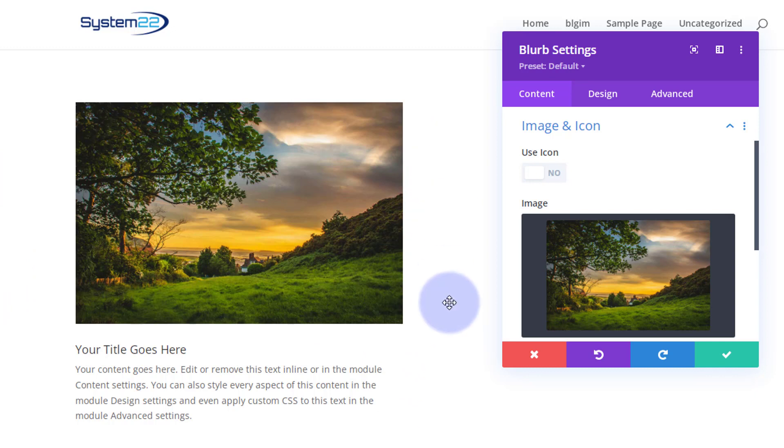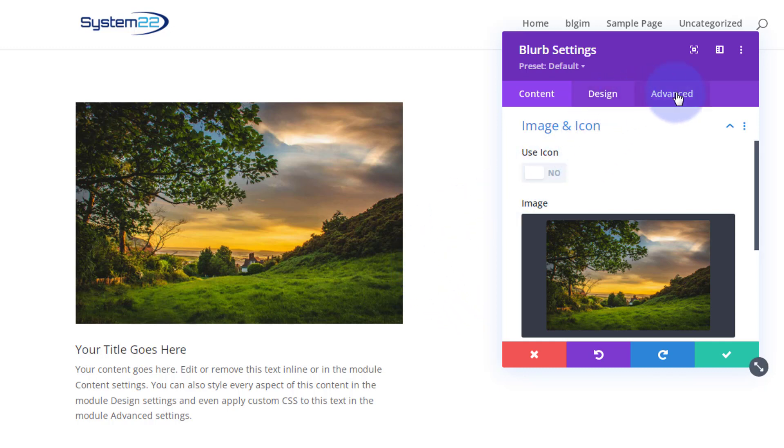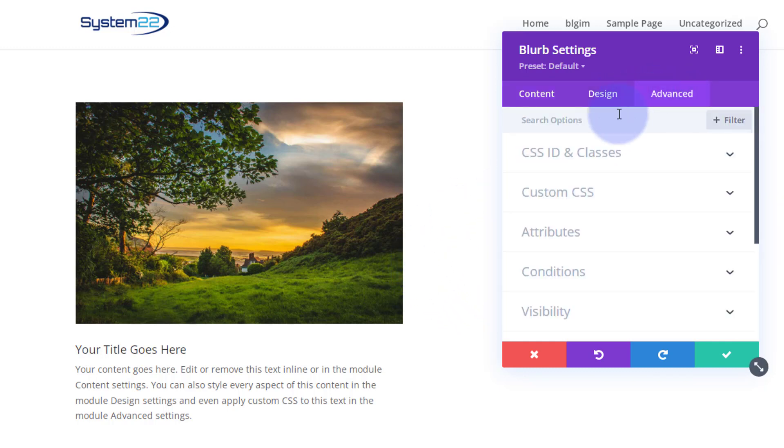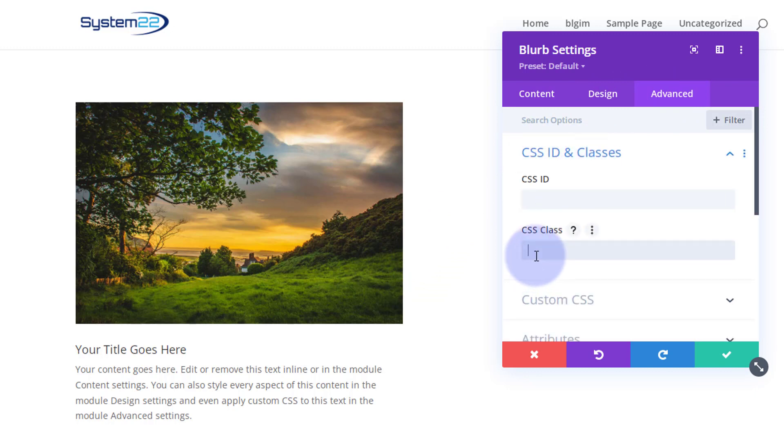So I'm going to use a bit of CSS for this. I need to give it a CSS class so we can target it. So go over to your advanced tab, CSS IDs and classes. I'm going to give this a class of say BL for blurb and let's say zoom. You can call yours what you want. It's a good idea that it makes sense to you though and it needs to be unique.